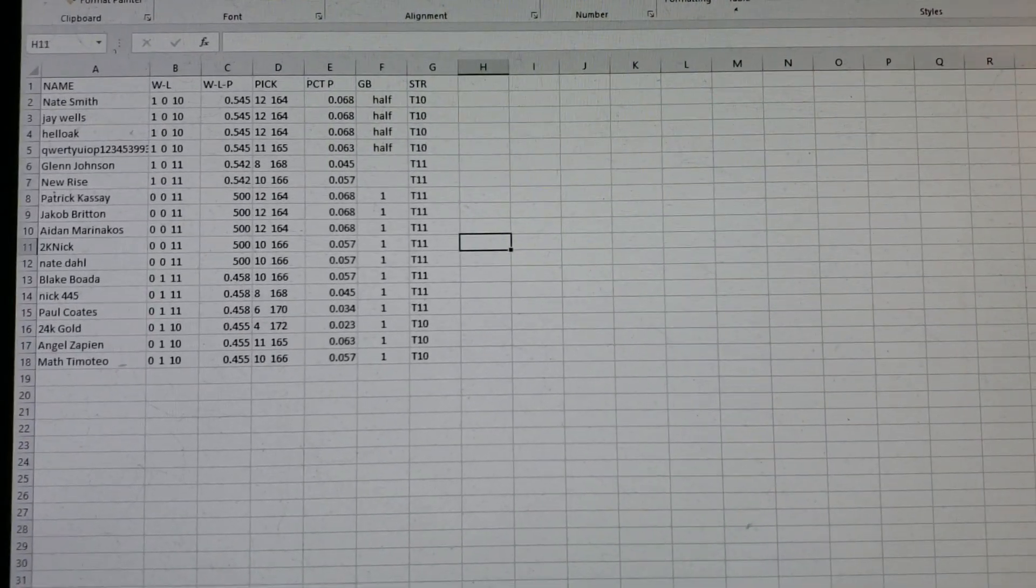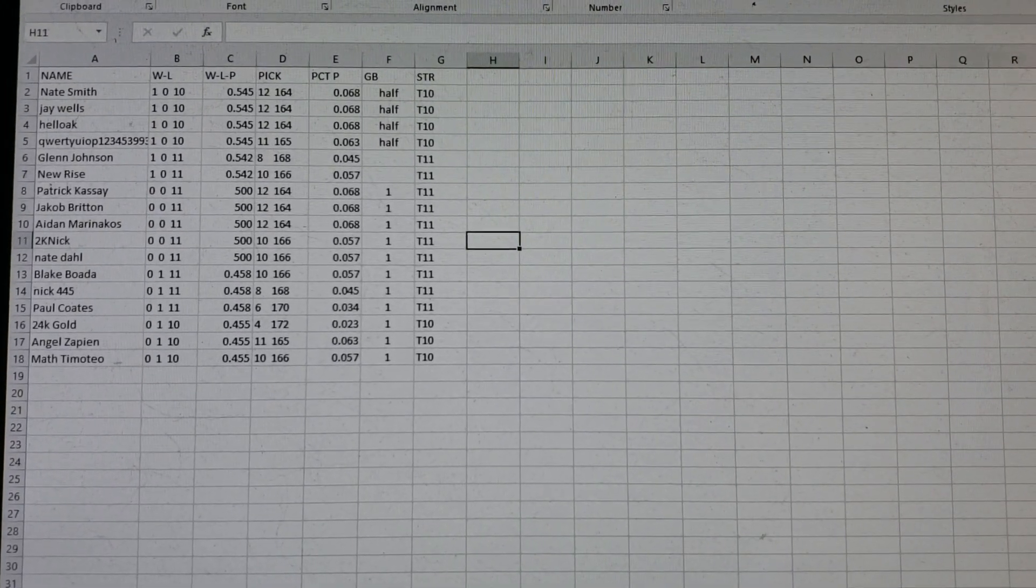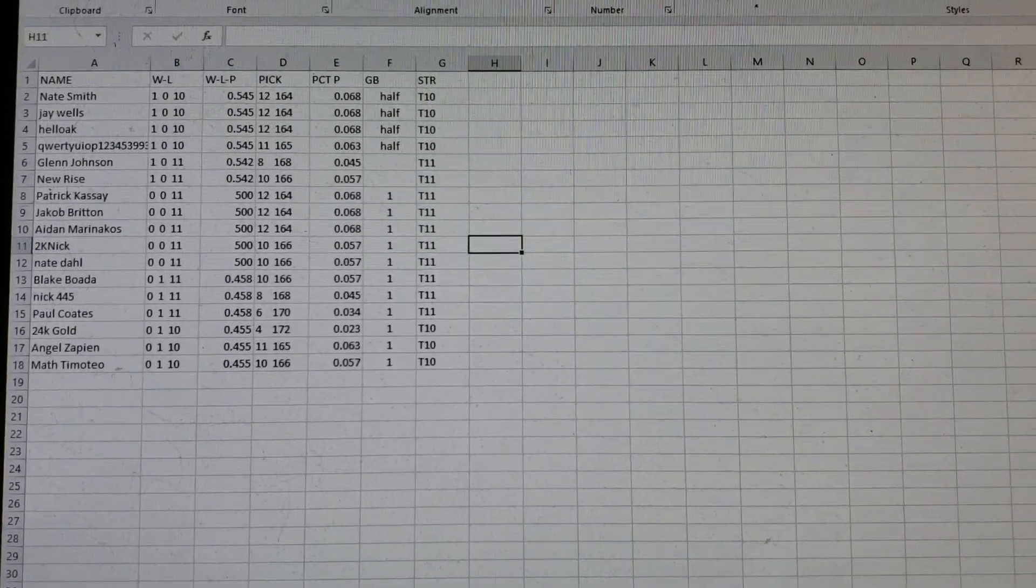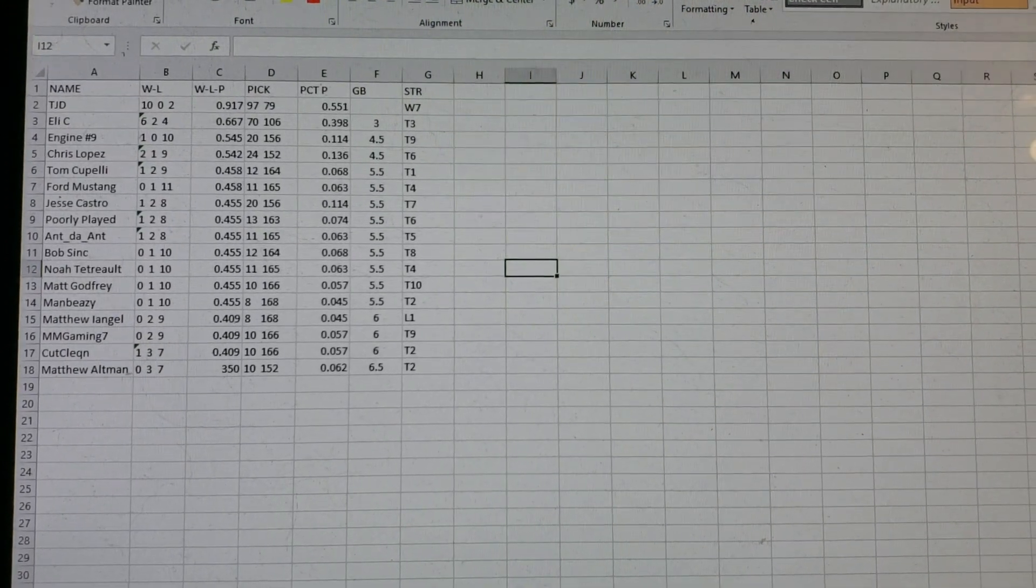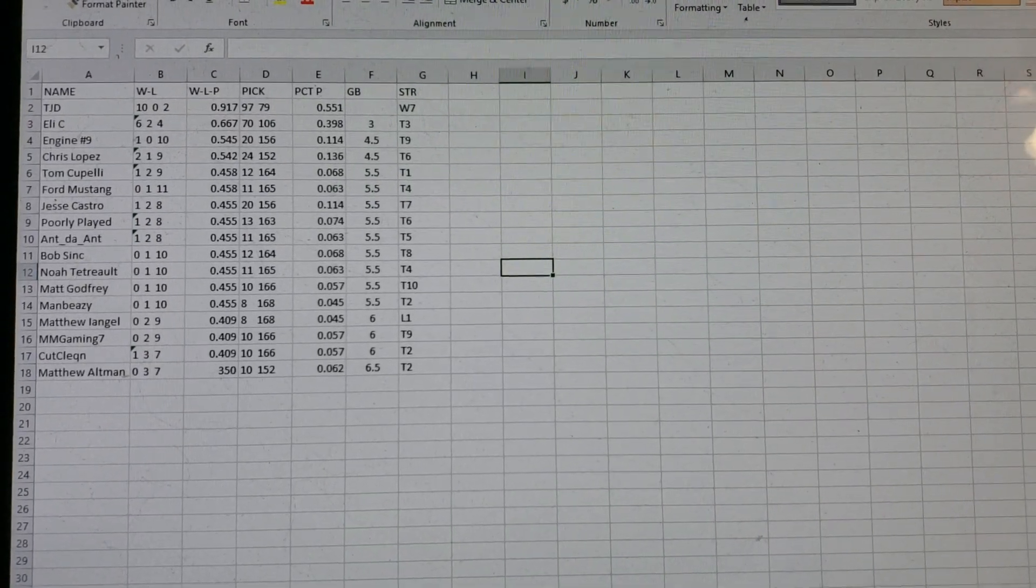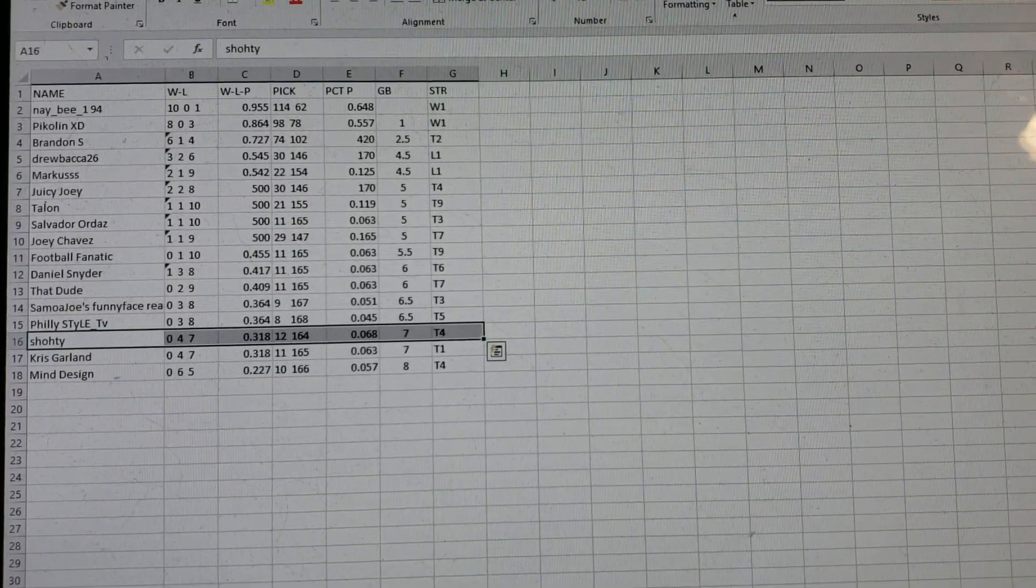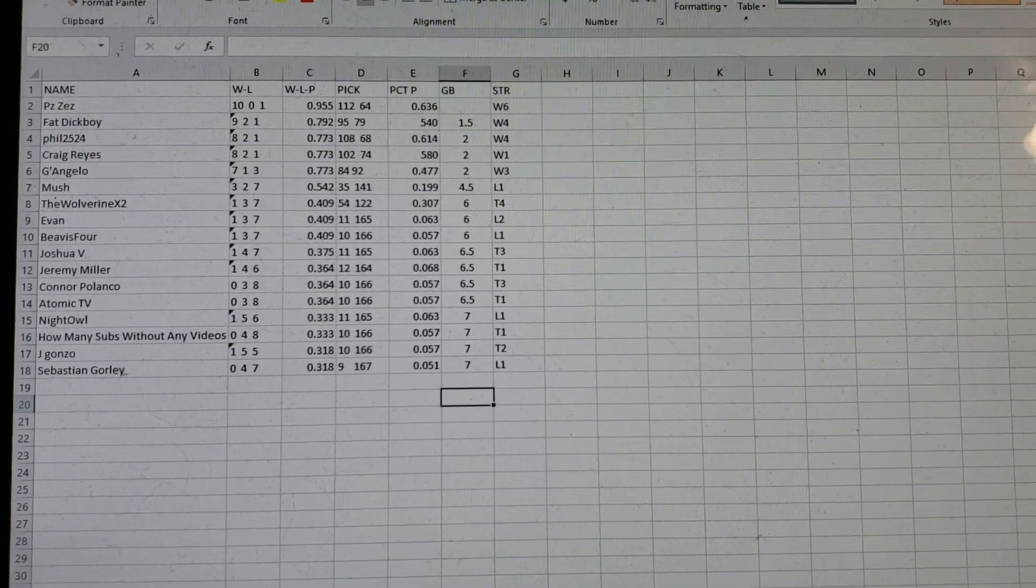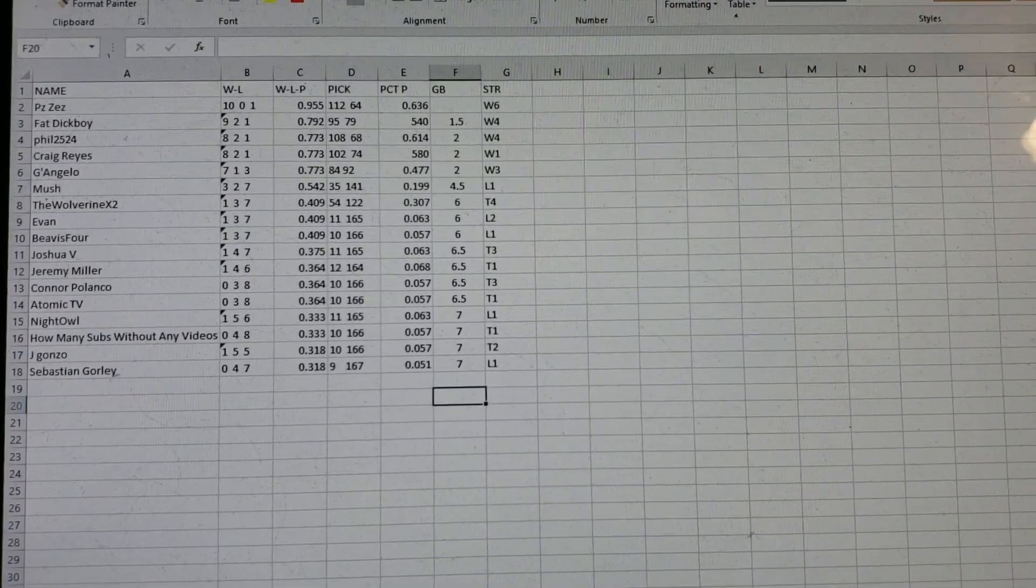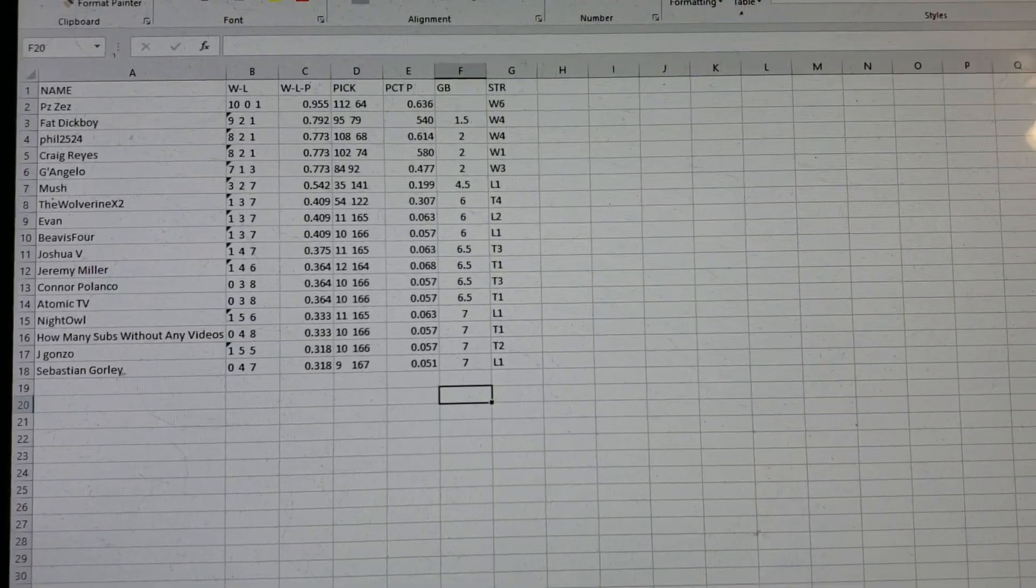We go to Division 8, the division that doesn't play. And the worst record overall, again, 24-karat gold. He is 4-172 for a 0.023 winning percentage. Let's go to Division 9. We've got TJD. He's won seven in a row. Nobody else is playing. Division 10, we've got Naby at 10-0-1, and Picolein at 8-0-3. Everybody else doesn't play. Division 11, PZ Zez, 10-0-1, first place, game and a half over Fat Dick Boy, two over Phil and Craig Reyes, Angie Angelo. And then everybody else doesn't play.